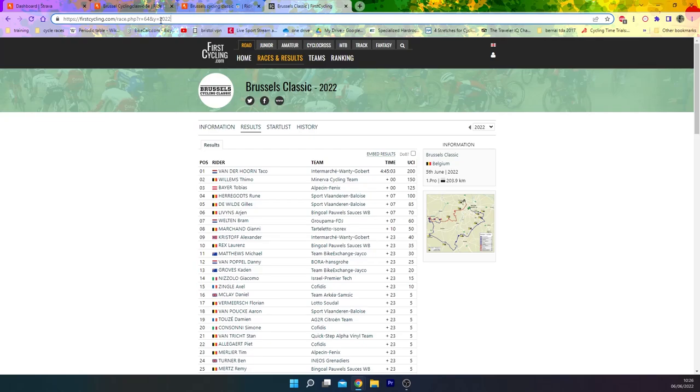Alright, so this weekend was Brussels Classic and it was won by the break. I think it was quite interesting to go through the power as well as the tactics that the break employed, because in reality it should have realistically been a sprint but the break played it well and they were actually super strong.